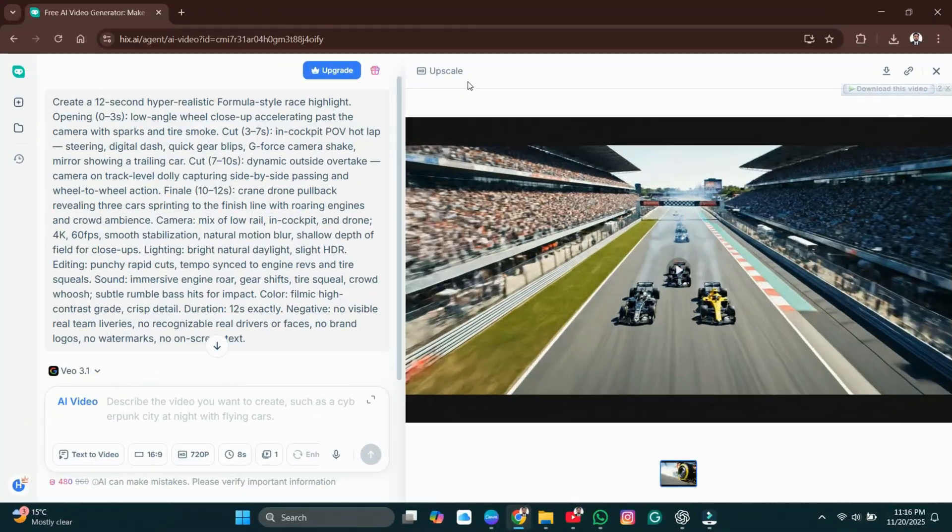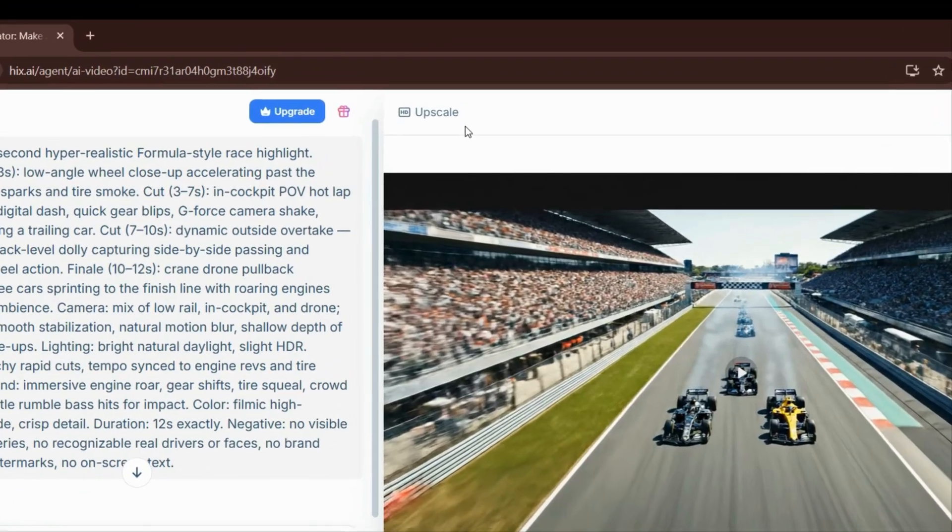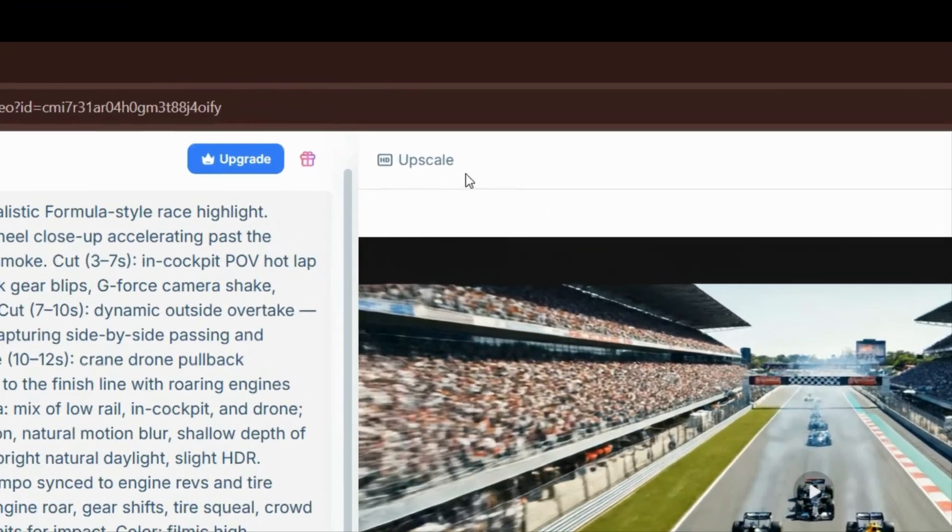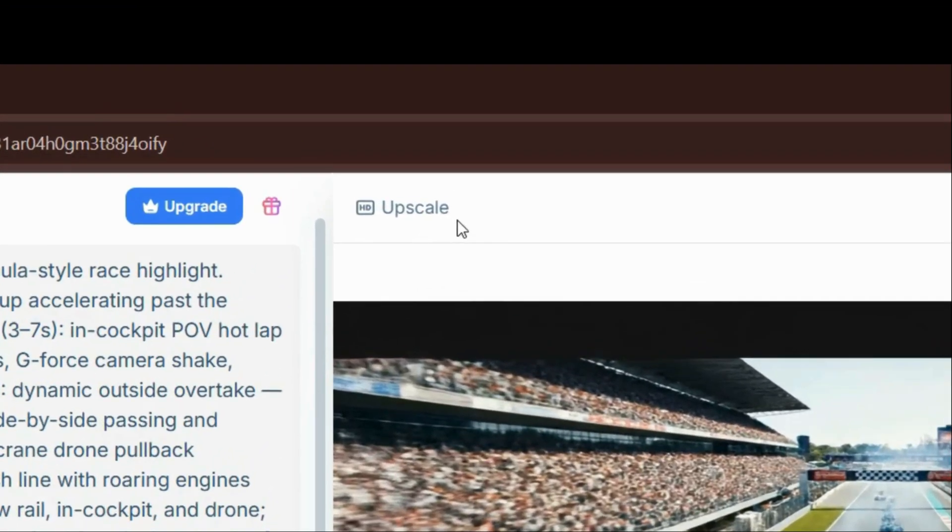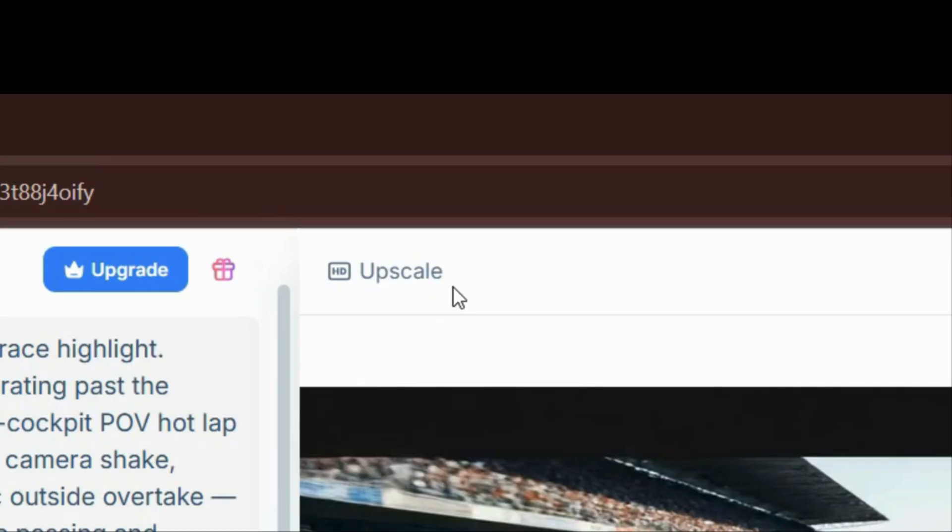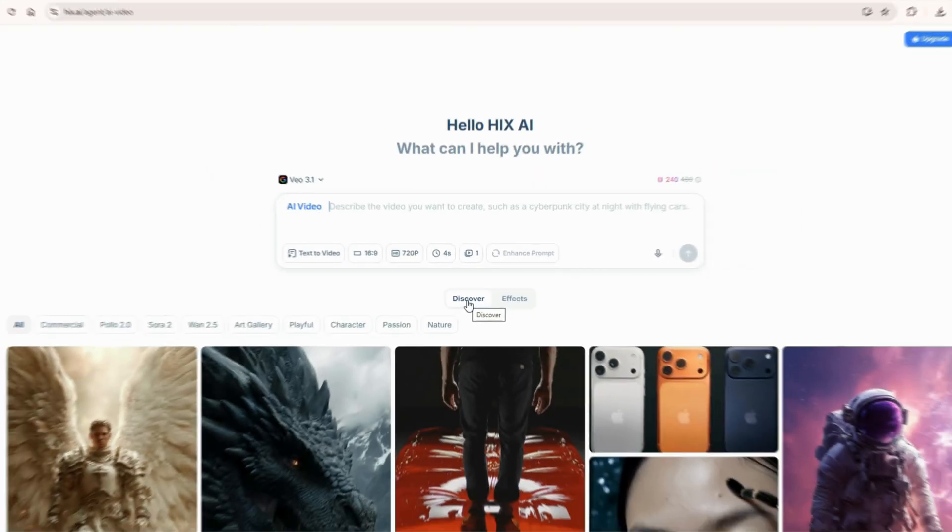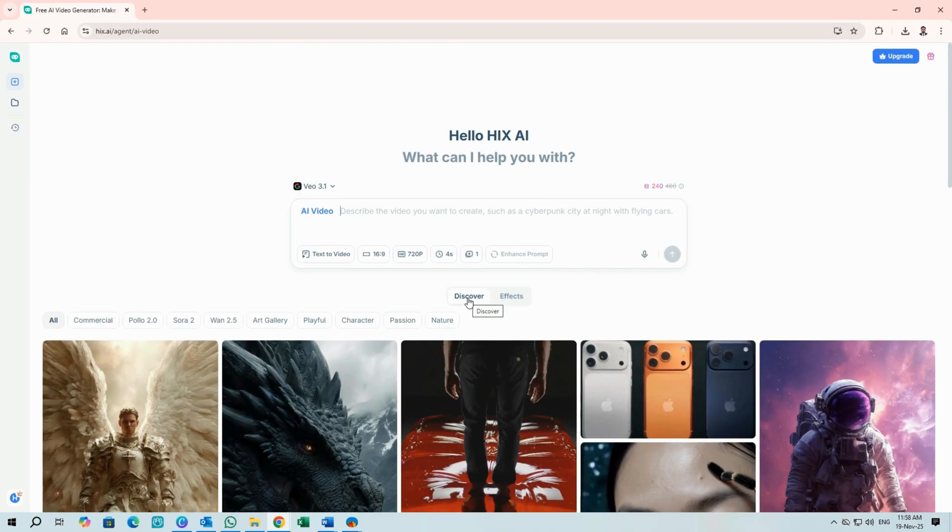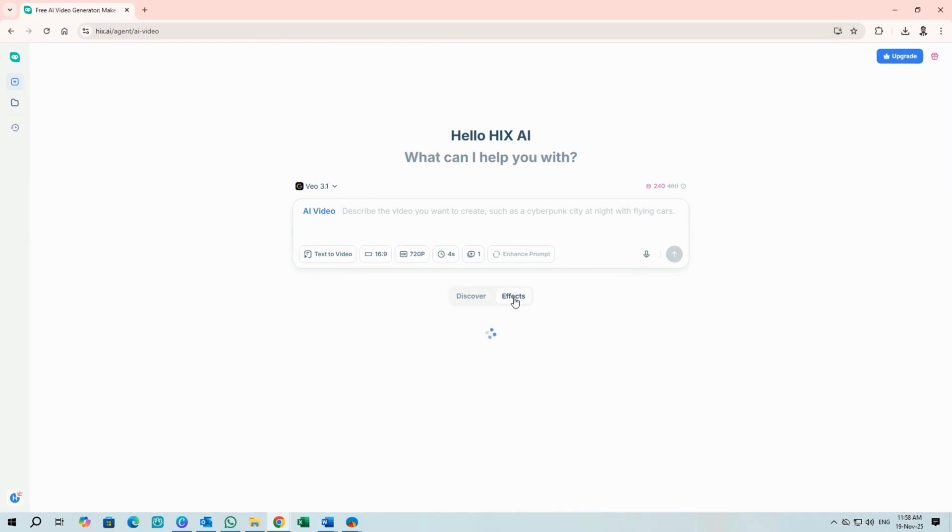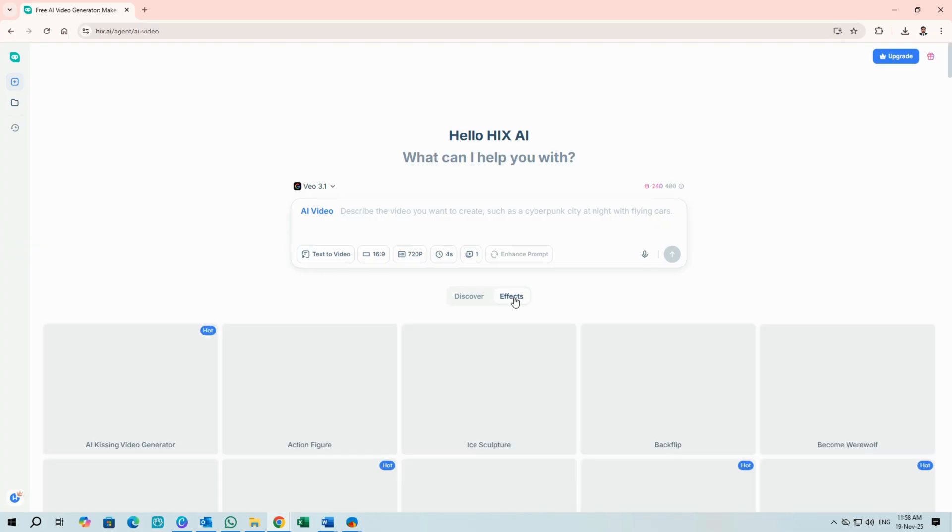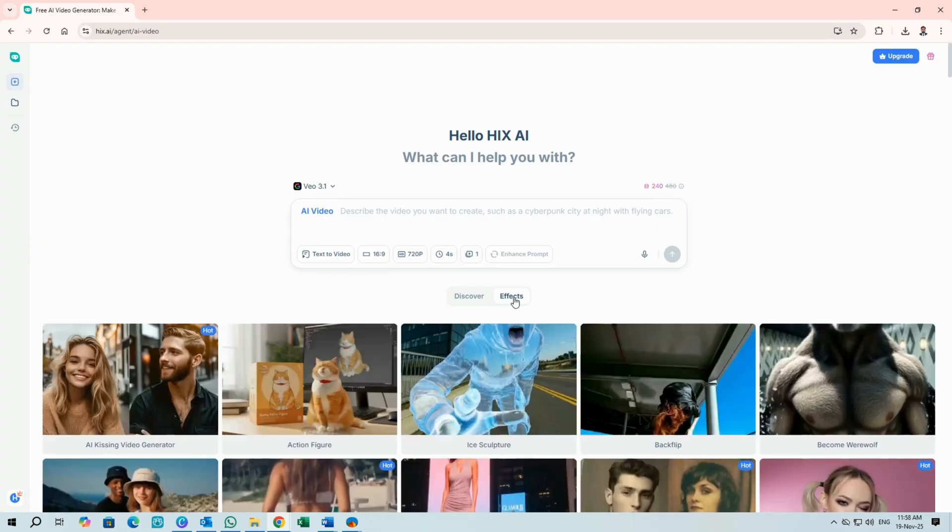Want sharper output? Hix can upscale up to 16 times. Click top left, choose Upscale. You can browse the Discover and Effects catalogs to remix ideas or copy successful prompts.